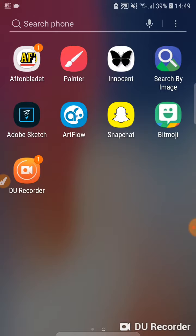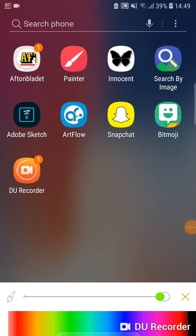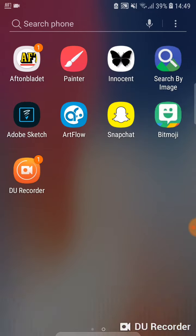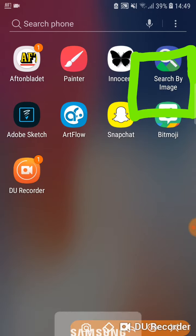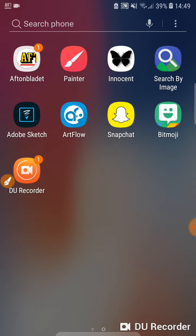The app that we're going to be talking about is this one — Search by Image. As you can tell, the icon is just a magnifying glass with green hills behind it.